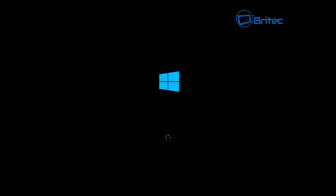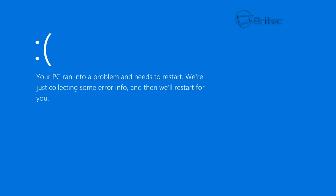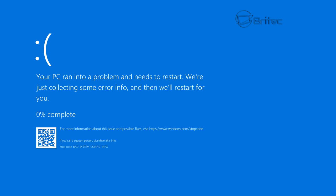Hey guys, got another video here for you. In this one we're going to be taking a look at fixing the bad system config info error which you can see inside Windows 10. Basically when you're booting up, you're going to get this bad system config info error coming up here.